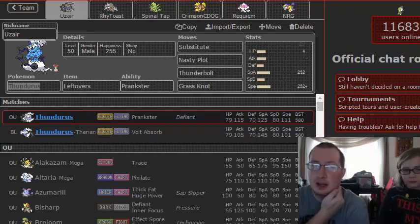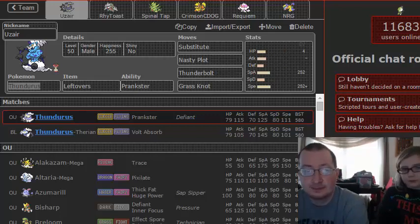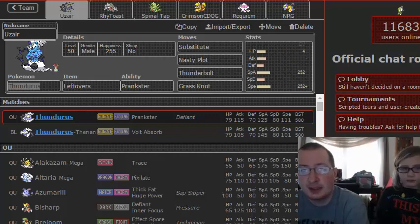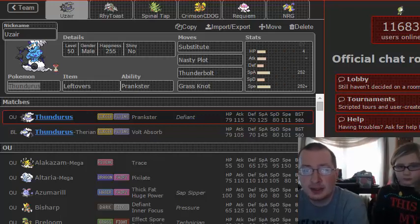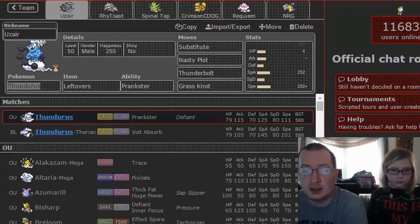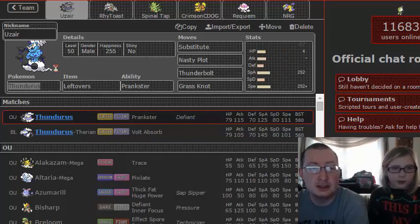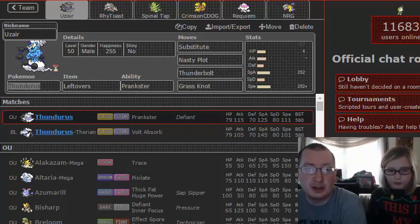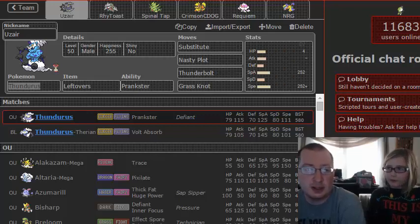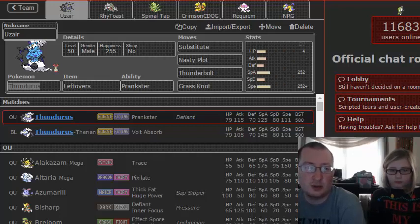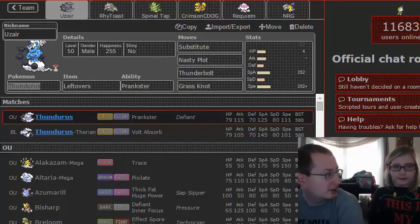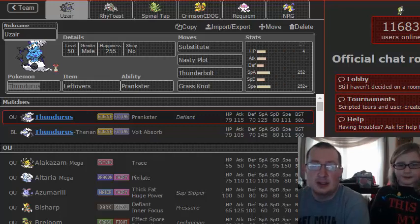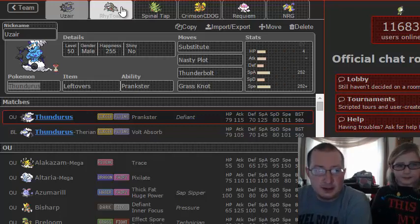That's it for Thundurus. Prankster, Leftovers obviously, with enough speed and special attack to outrun the things it needs to outrun. What does Prankster do? Prankster allows non-attacking moves to go first. So even if I'm slower than something, if I go for a Substitute, it will always go first.